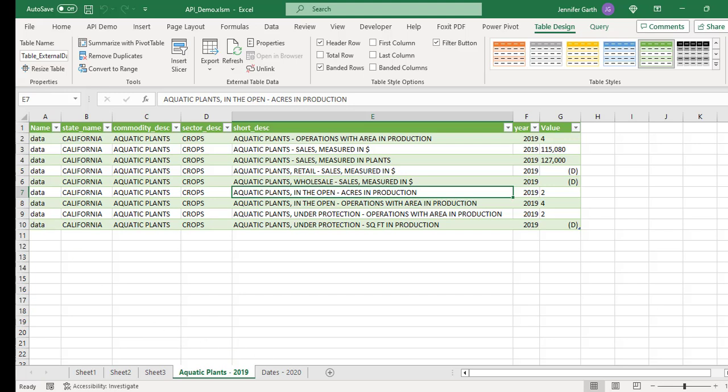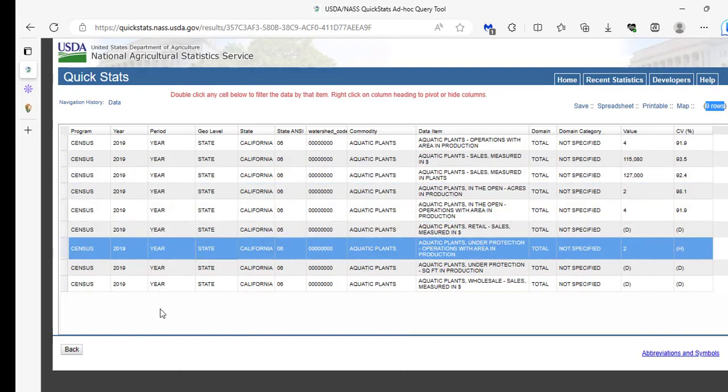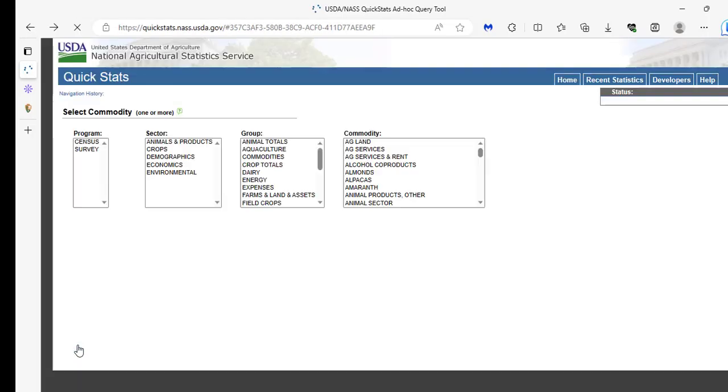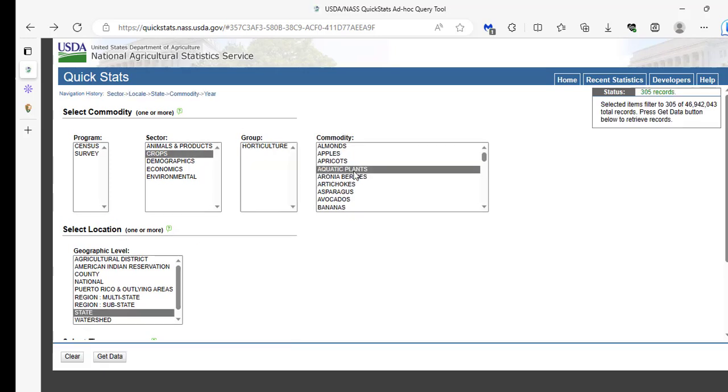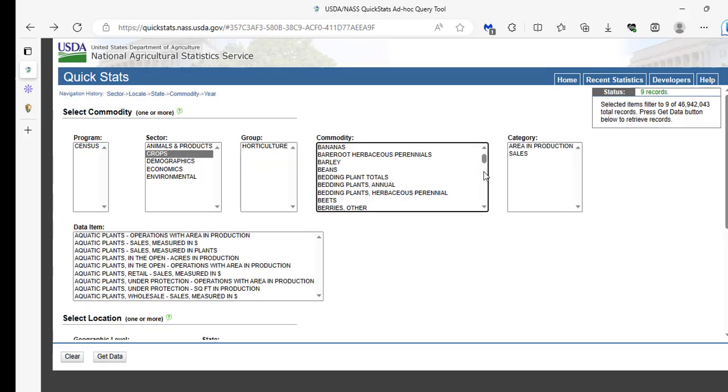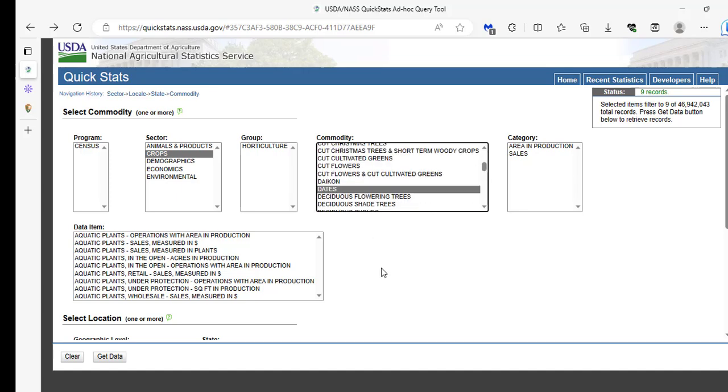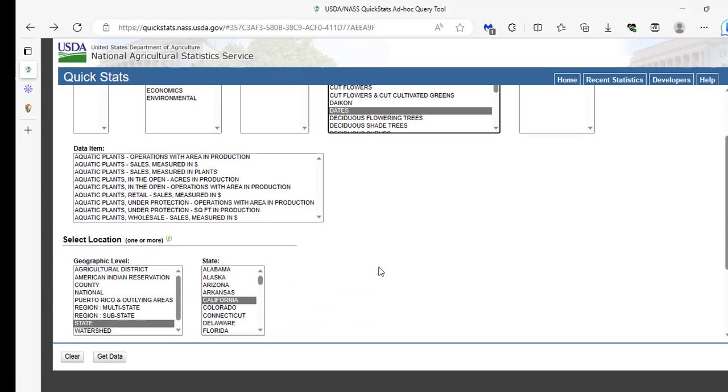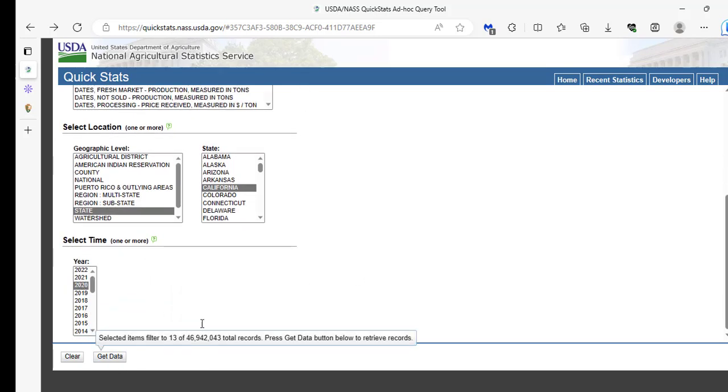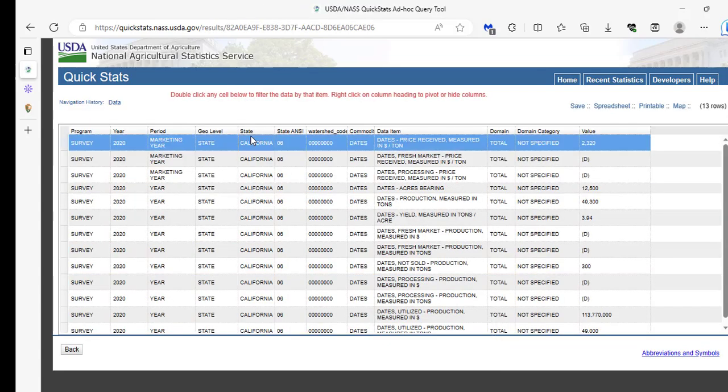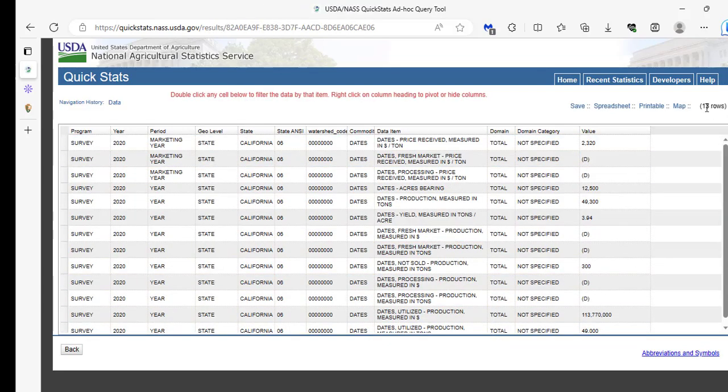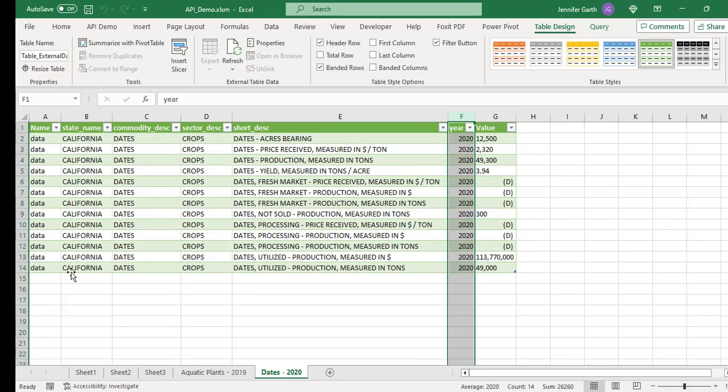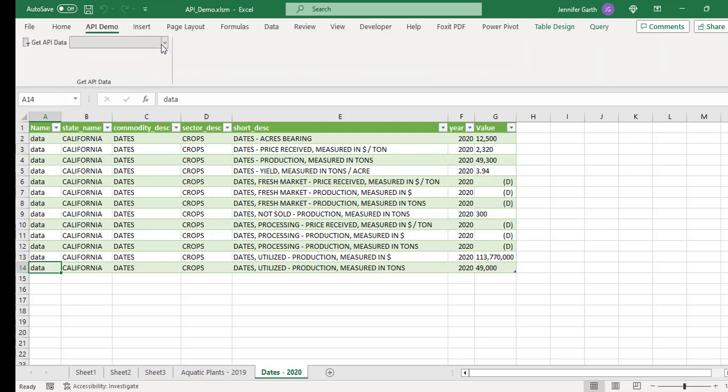And so let me go back, and we'll do the dates. So if I change this from aquatic plants to dates, and I change the year to 2020, get data, and here's the dates data for California. And this has 13 rows, which we see we have 13 rows here without the header. Okay, so that is the USDA data.